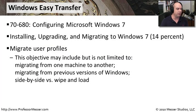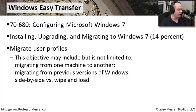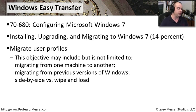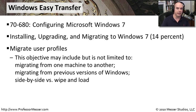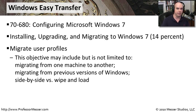Windows Easy Transfer is one of the requirements from the 70-680 exam requirements. This objective means that we need to know how to migrate from one machine to another, migrate from previous versions of Windows, and we need to understand the difference between a side-by-side migration and a wipe and load migration.